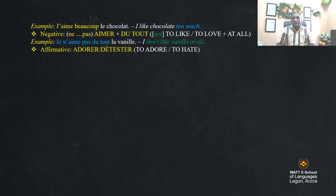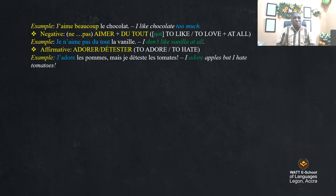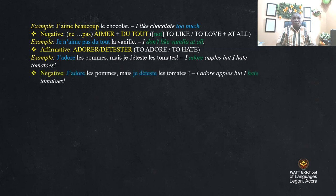Affirmative: 'adorer' and 'détester' — to adore or to hate. For example, 'j'adore les pommes, mais je déteste les tomates' — I adore apples, but I hate tomatoes.